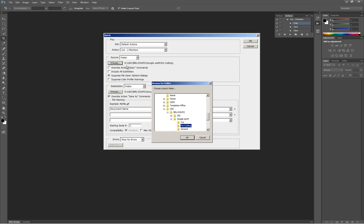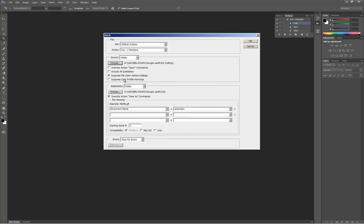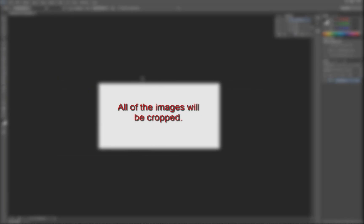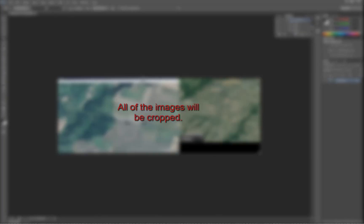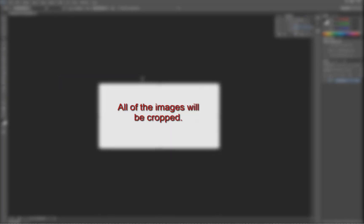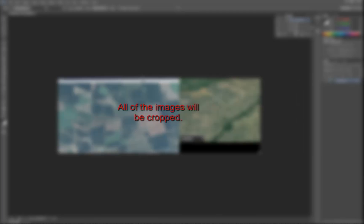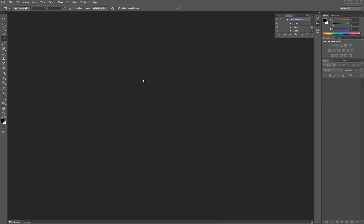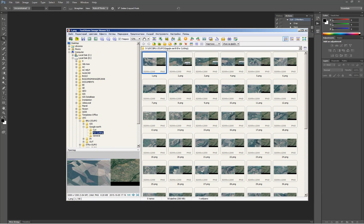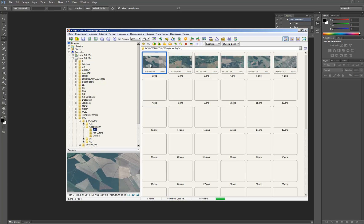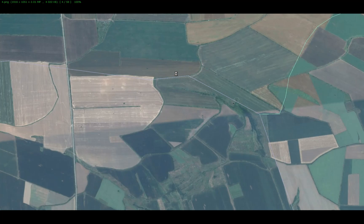Now is the time to batch the whole image folder we created before, by choosing the action we just created — it's called 'Cut Two Monitors' — and select the folder. The 'Overwrite Open and Save' button commands will save us time because every time an image is loaded it will not ask us where to save it.